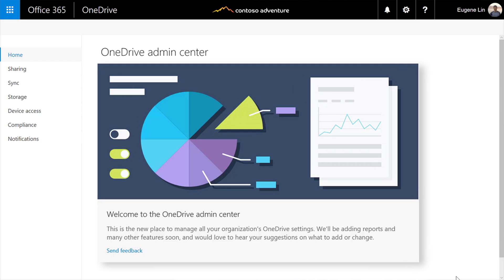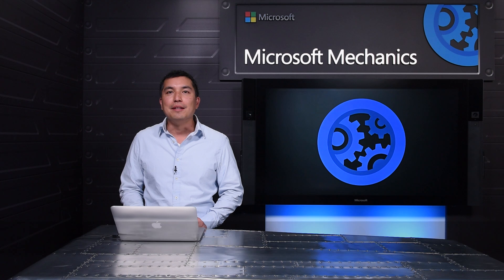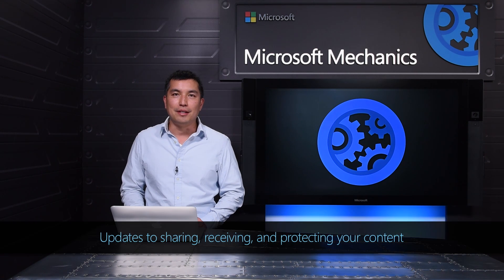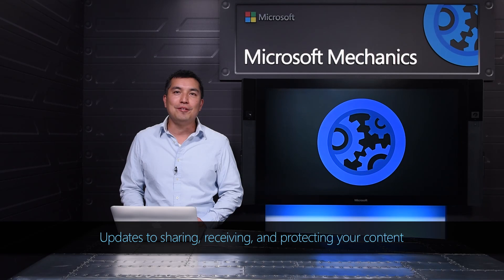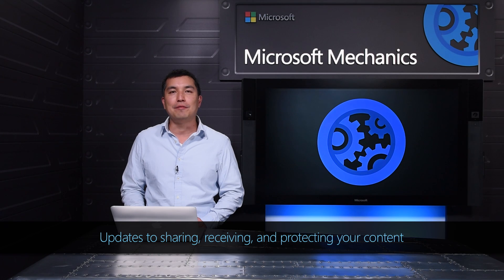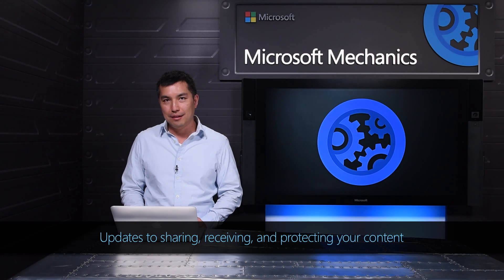Over the past few months, we've improved the OneDrive experience across the board, from a unified sync experience for users to a dedicated OneDrive admin center for administrators. The next thing we're delivering is a new sharing experience that makes it easier to share, receive, and protect content.